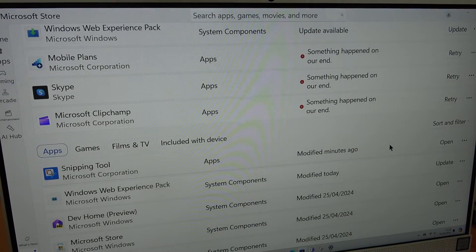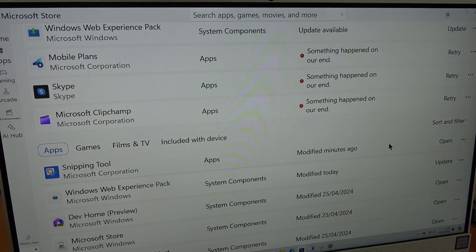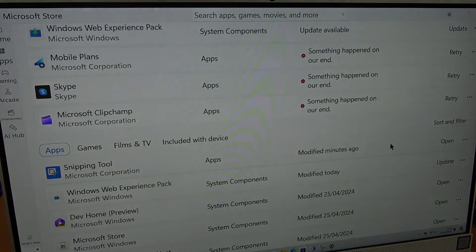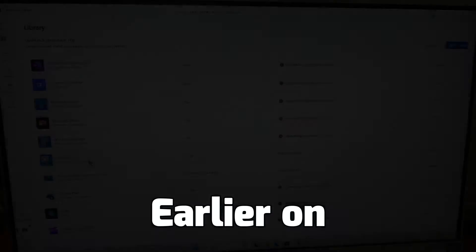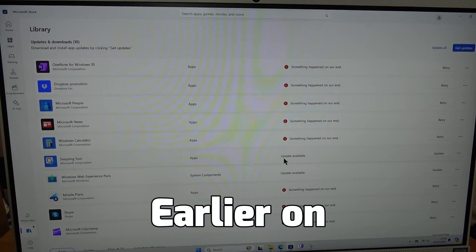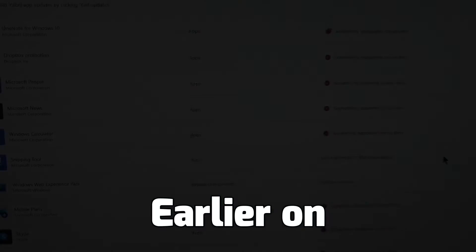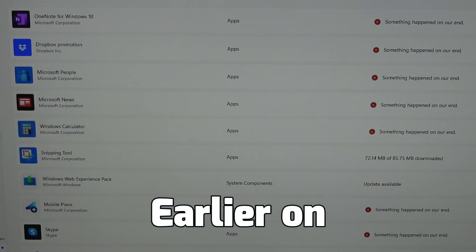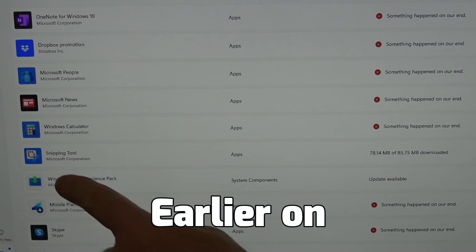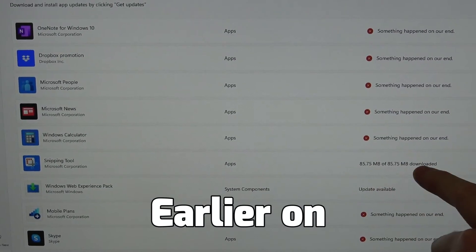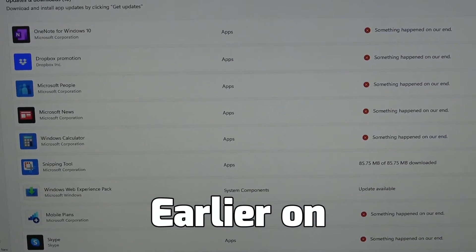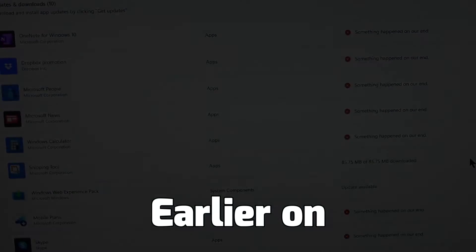I'll just show you a quick bit of footage from earlier on when it was being updated and you see here there is an update available. So as you can see now under Snipping Tool it's now downloading the new update.